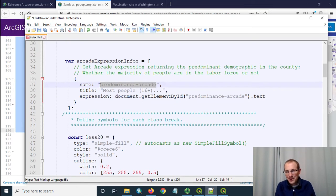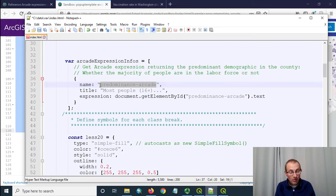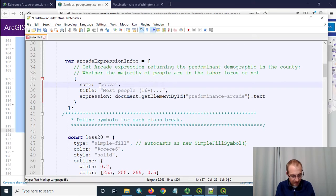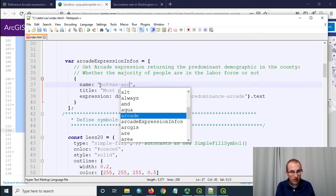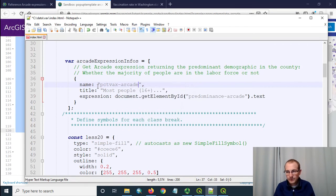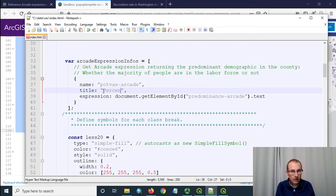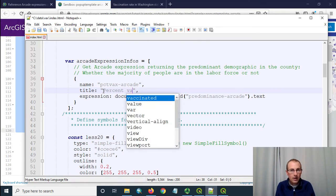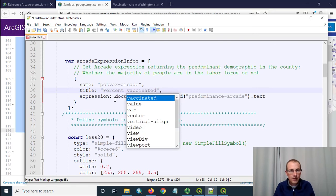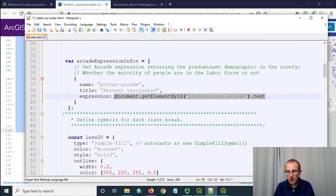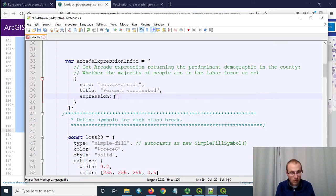I don't need all these arcade expression infos I really just need one because there's only one place I'm going to use arcade. I need to give it a name title and an expression. So name I'll use to reference it down below inside of the content piece for my pop-up so I'm going to call this percent vax arcade like that.